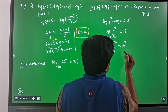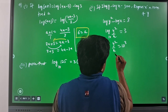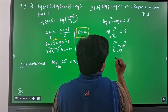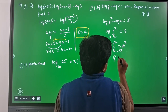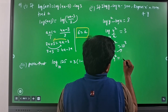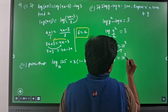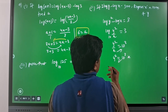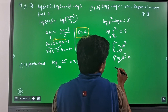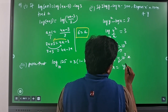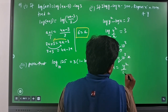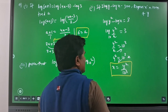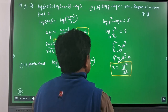To express x in terms of y, bring x to the other side: y² is equal to 10³ into x. Bring 10³ to the left-hand side, so x is equal to y² divided by 10³, which is the required expression.